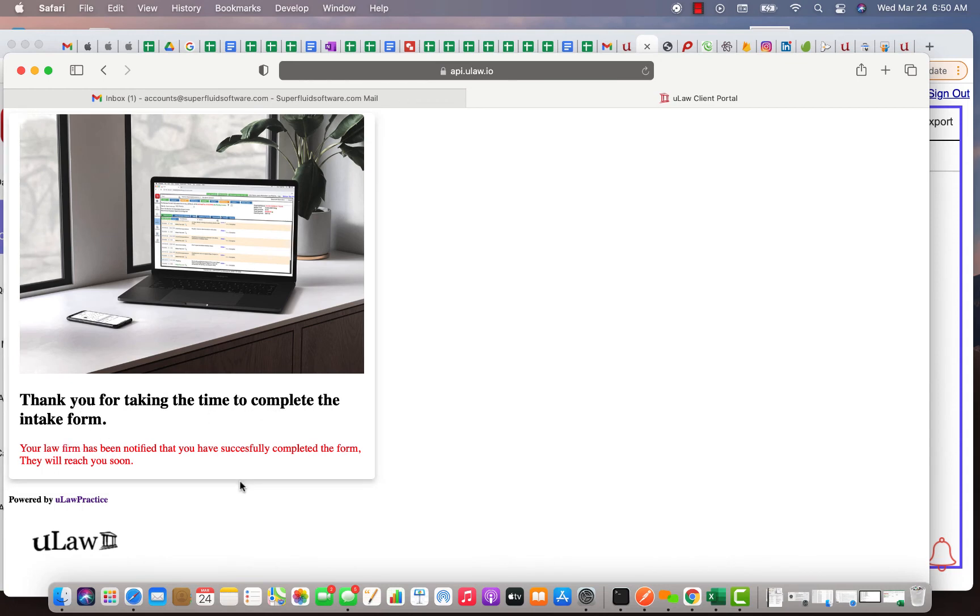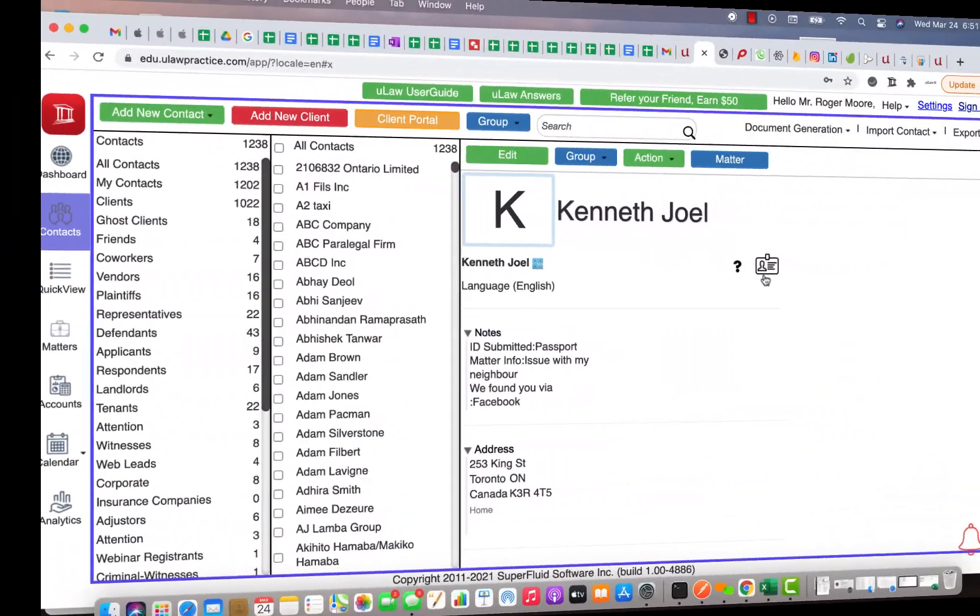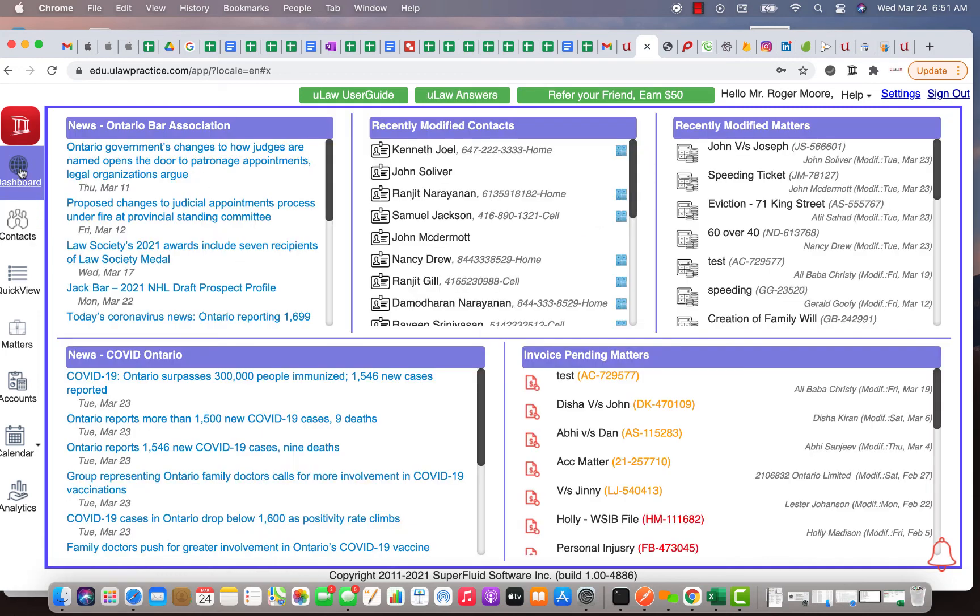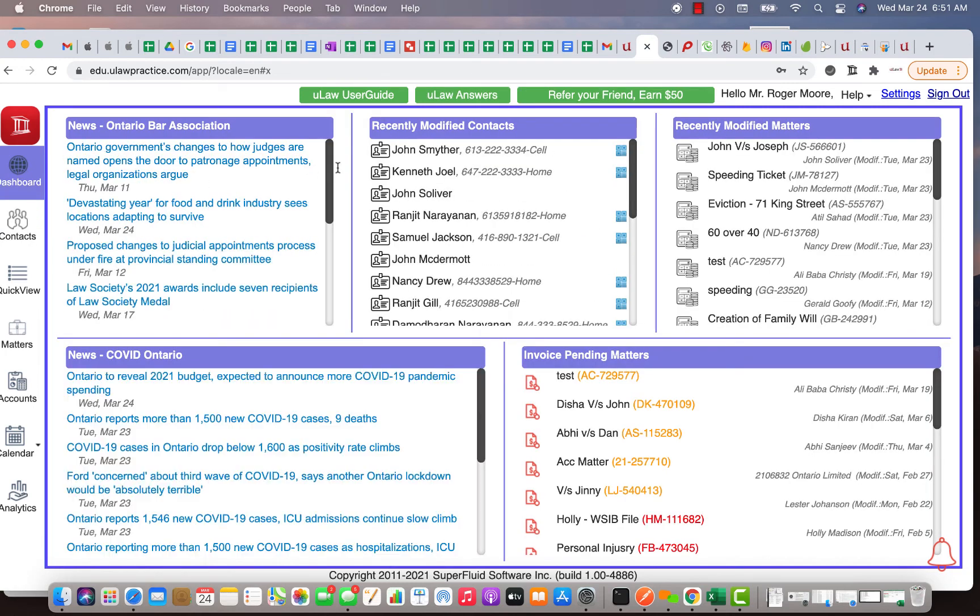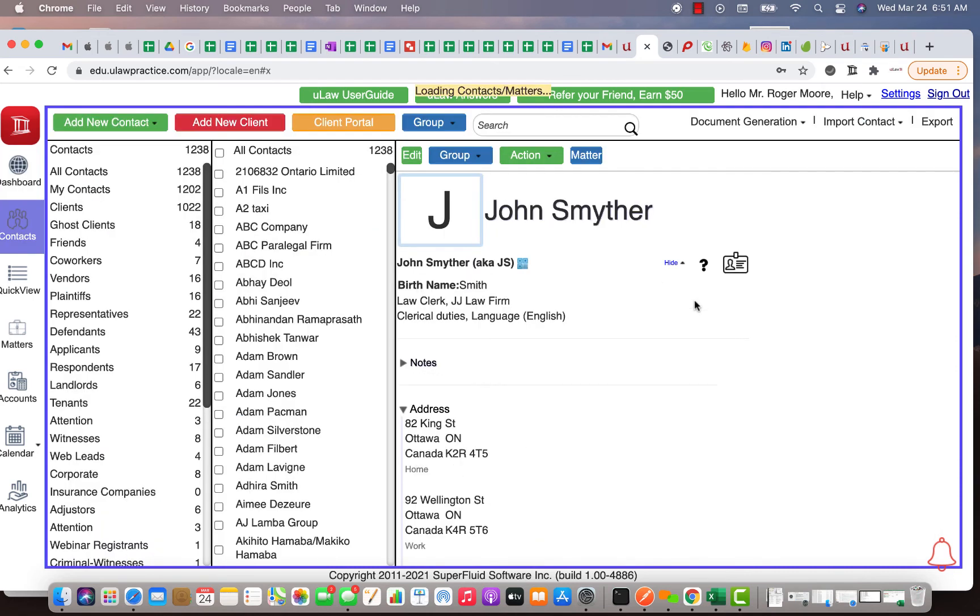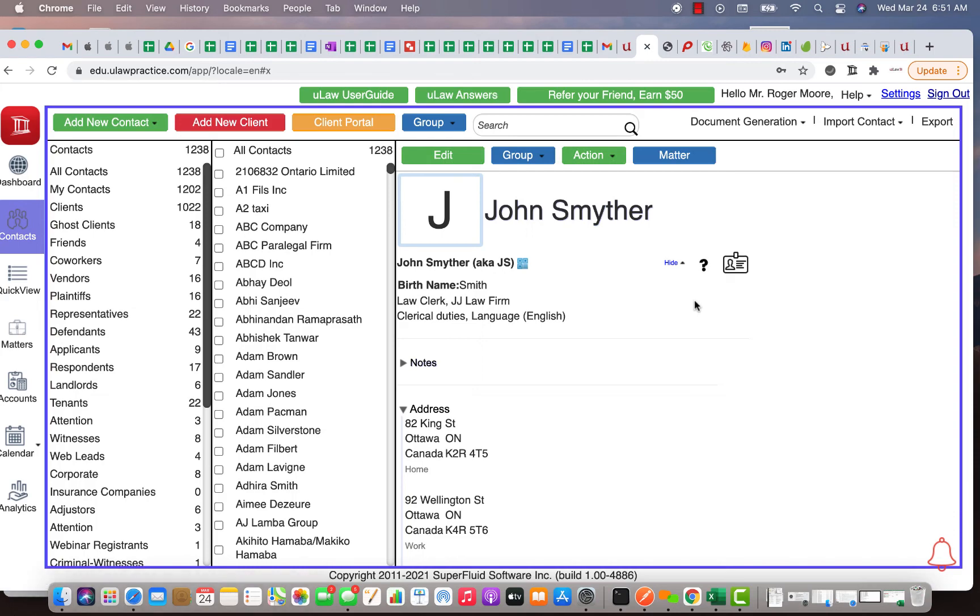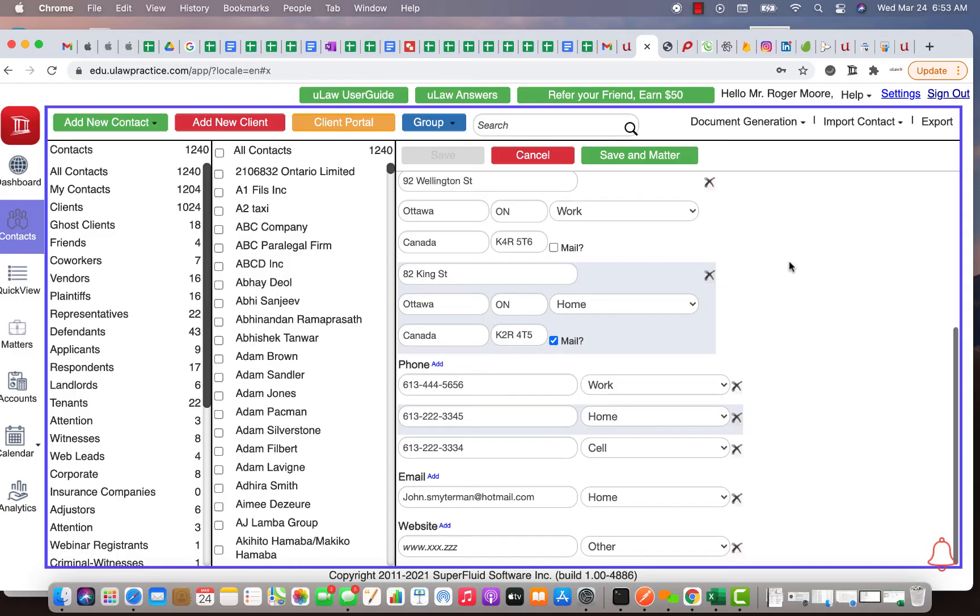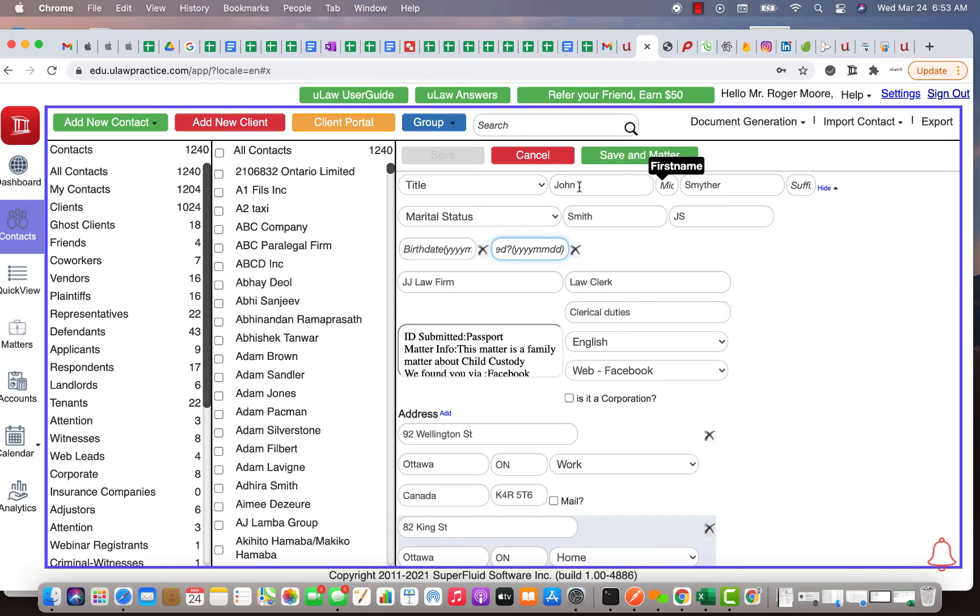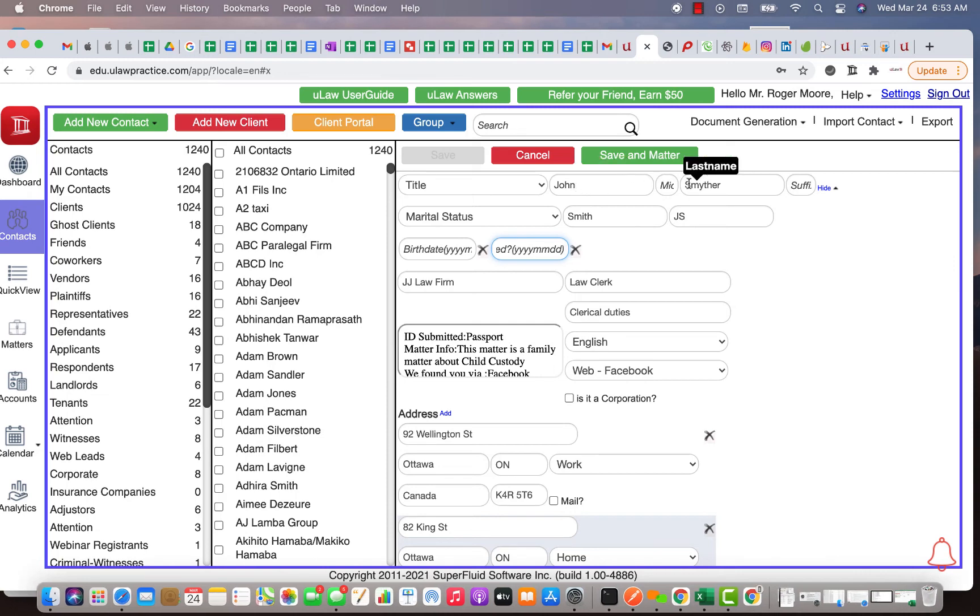So what happens is you will get an email saying that Mr. John has taken the time to finish filling the contacts. So once you got the email, you'll come back to uLaw and all you need to do is just click on the Contact button and it'll load him. So you can actually go into the dashboard and you will see John Smyther actually there as a recently modified contact. And you click on him, you will see that all the information that he basically filled for you is here. As you see here, John has filled in all the information, his first name, his last name, his marital status.